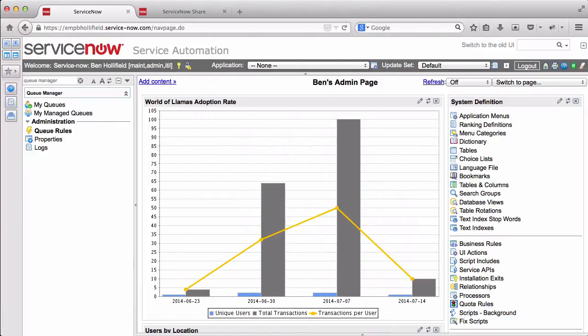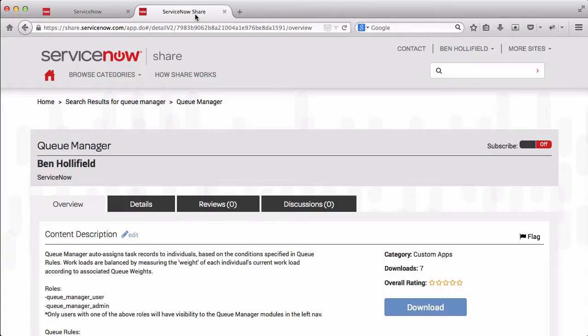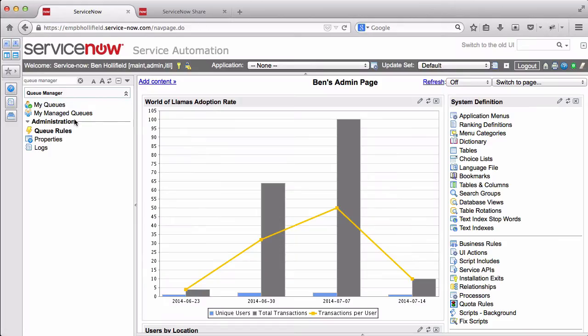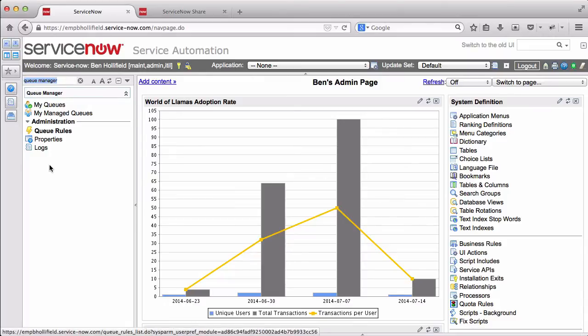So now that we understand how this works, let's go into our instance and actually configure this. First of all, if you don't have a queue manager yet, it's available on share.servicenow.com. You can simply go here, search for queue manager, and download that to your system. It is a standard update set, so you can preview and commit that to your instance, and it'll be available. We already have it over here. So on our left nav, if we search for queue manager, we'll see we have a few new modules here.